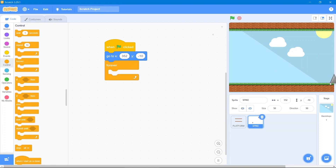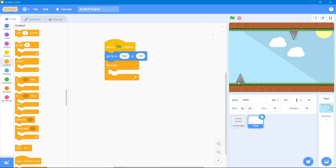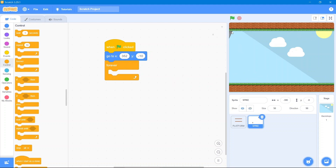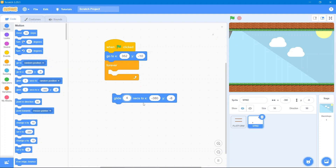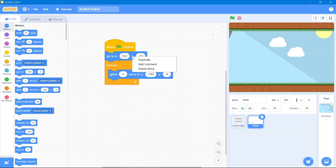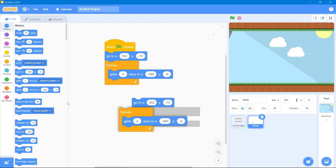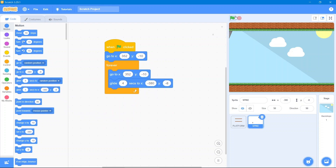Go to the Control block, use forever, then we will glide it towards the negative direction. Go to the Motion block and use the glide block — it should start from the right side and glide over about four seconds. Then simply make a duplicate because we need the coordinate.